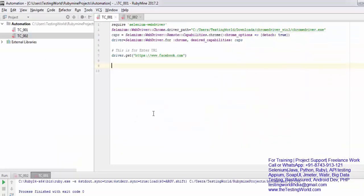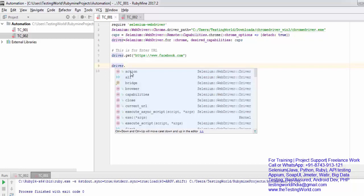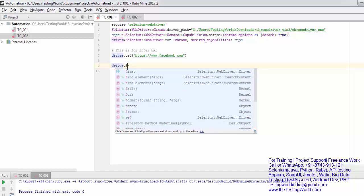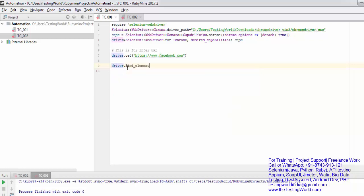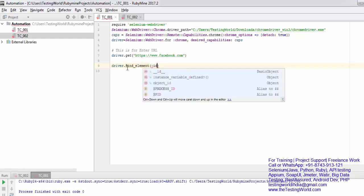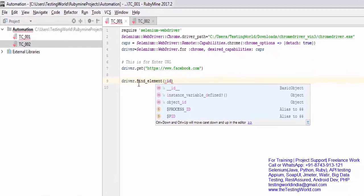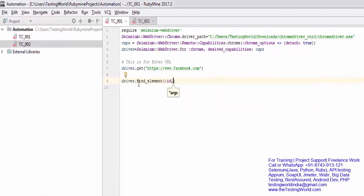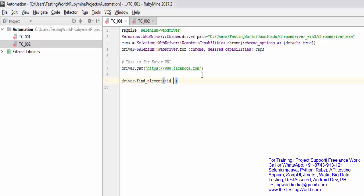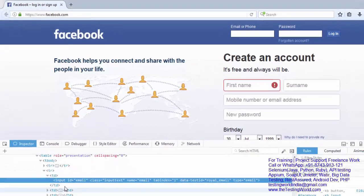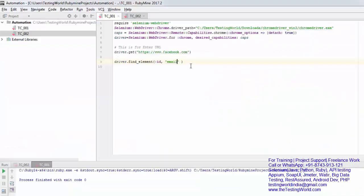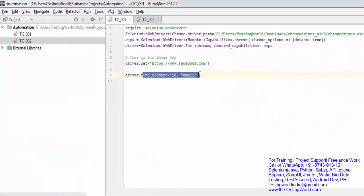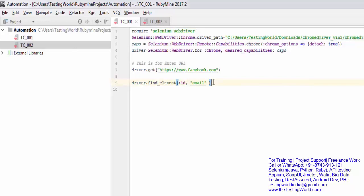I'm going to use driver dot, and the driver object we have created previously. That's my web driver object. By using that object I'm going to call rest of the methods. So method is find_element. Here we need to pass two arguments. First, which locator you want to use. I'm passing colon id as a symbol argument, and second is the locator value. Locator name always needs to be passed as a symbol argument. My element id is email.